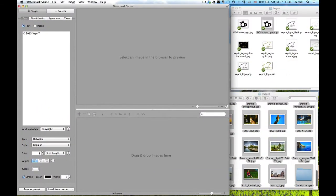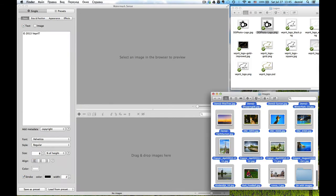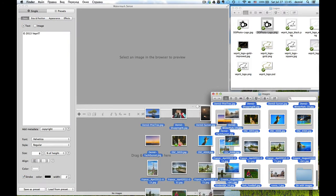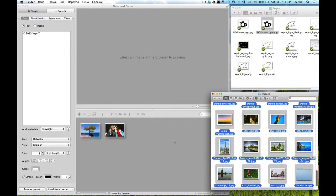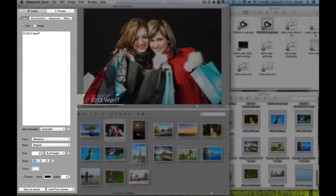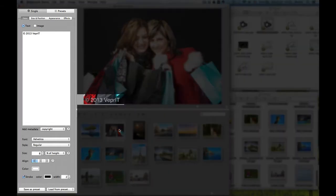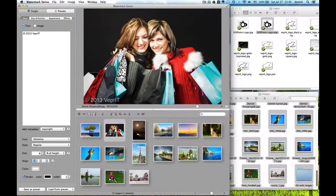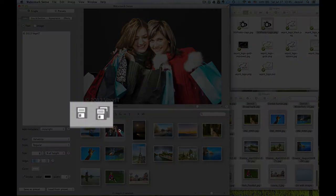The basic Watermark Sense workflow is very simple: add images, configure the watermark, and save images.